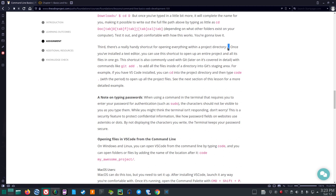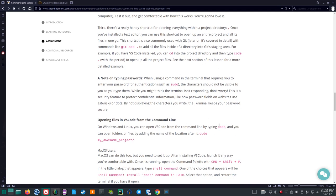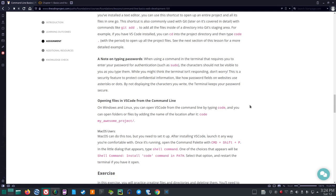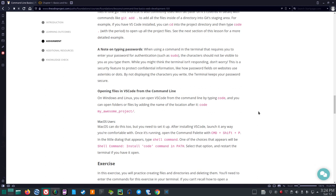So the dot gets all the things. Some places star gets all the things for certain items. A note on typing passwords. When using a command in the terminal that requires you to enter your password for authentication, such as sudo, the characters should not be visible to you as you type them. While you might think the terminal isn't responding, don't worry. This is a security feature to protect confidential information, like how password fields on websites use asterisks or dots by not displaying the characters you write. The terminal keeps your password secure.